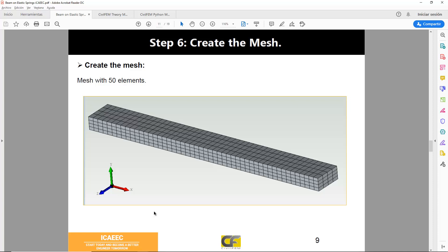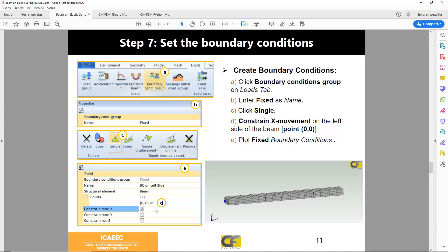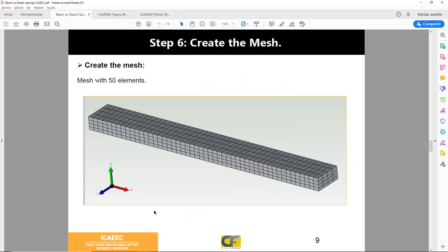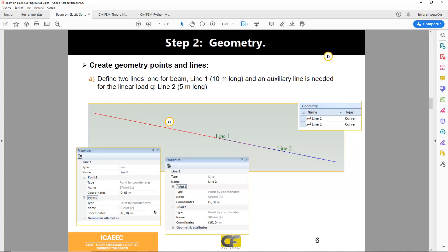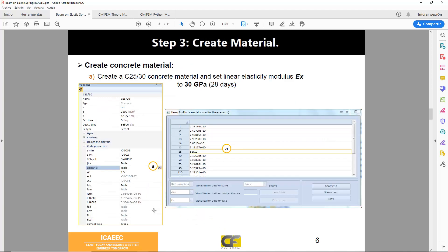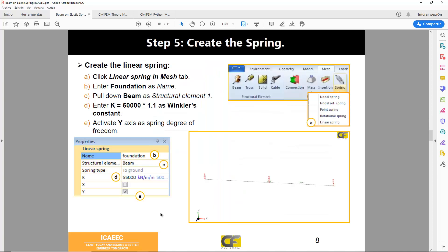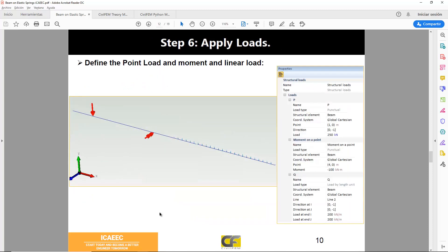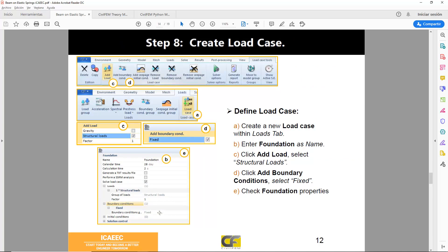Once you get more used to it, fewer steps will be explained because you'll get accustomed to the software, and more advanced capabilities will be shown. But the process will always be the same. As you can see here, create the geometry, the material, in this case sections or any new tools such as springs or contacts, and then have the mesh created. Apply loads: it will be a point load and moment load, loading boundary conditions.